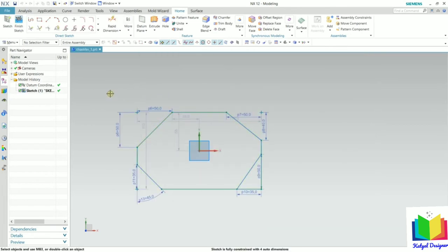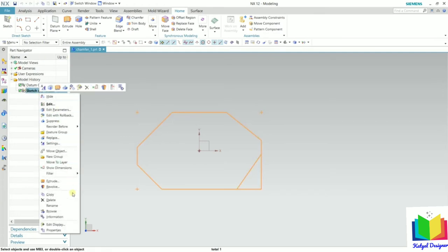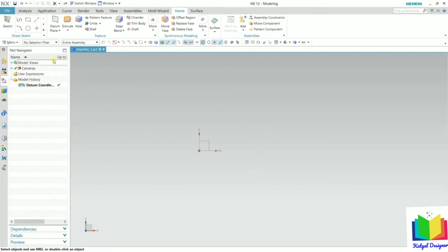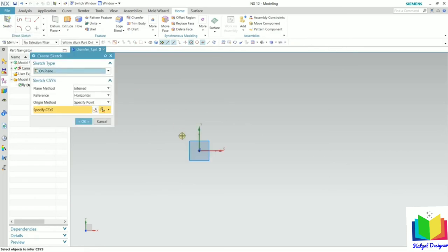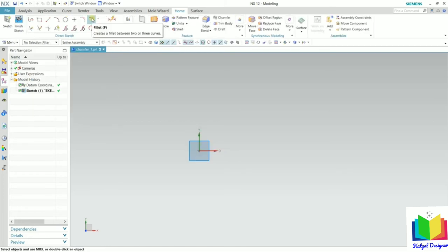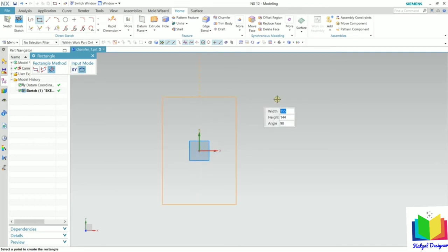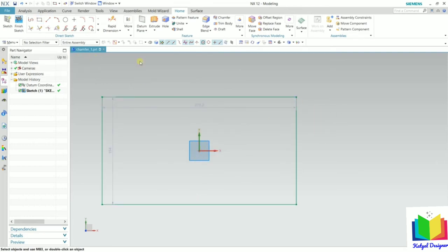After that, we will learn about fillet. First, I delete all the existing sketches by going to Finish Sketch, right-clicking the sketch, and deleting it. Then I go to Sketch again, select the XY plane, and click OK. To create a fillet, we again need a reference rectangle, so I go to Center Rectangle and draw a rectangle, give it some dimensions, and close.